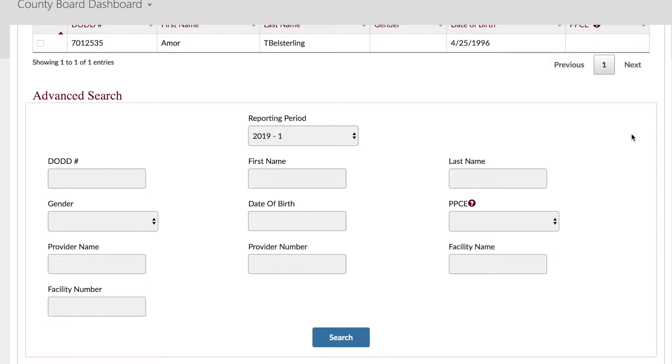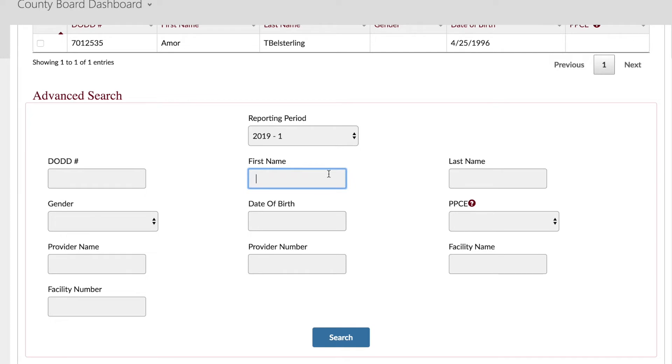You can search using the person's information, including name, DODD number, gender, or date of birth. Or you can search by the provider or facility number, facility name, or current and previous reporting periods. To begin a search, enter the search terms in the desired fields, then click Search. Your results will be displayed.